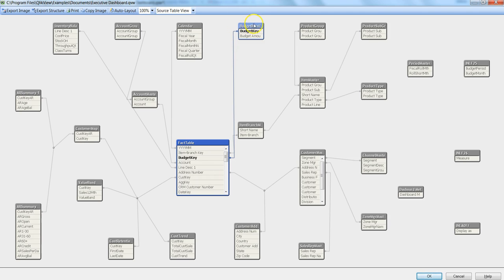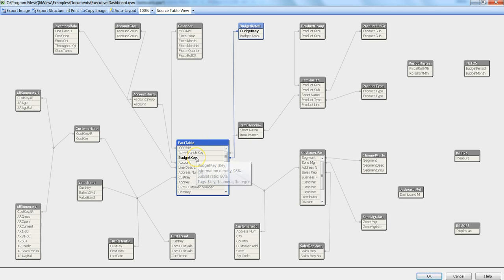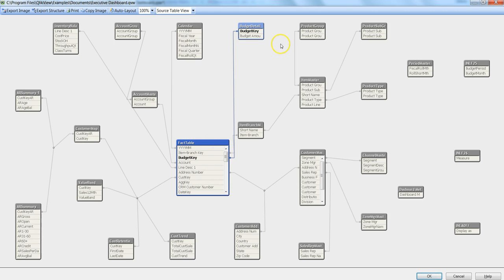What we can understand from here is that if 100% of distinct values are present in the budget key in the budget detail column, then only 86% of those distinct values are present in the budget key table. That means 14% of extra values that are present in the budget detail table are getting unused or not getting used in this table.